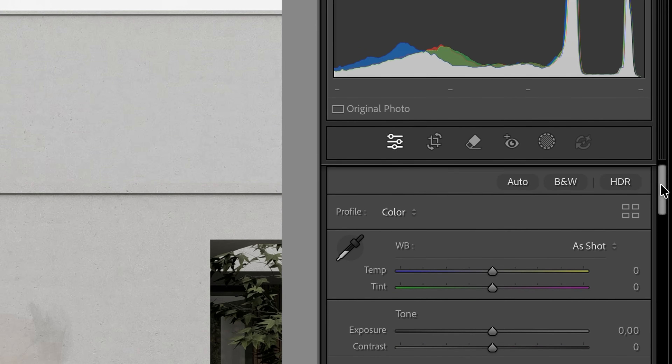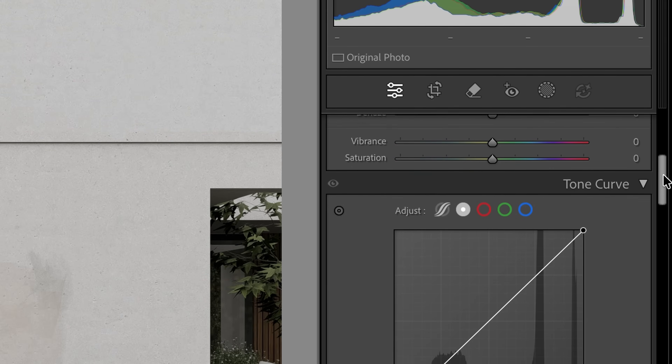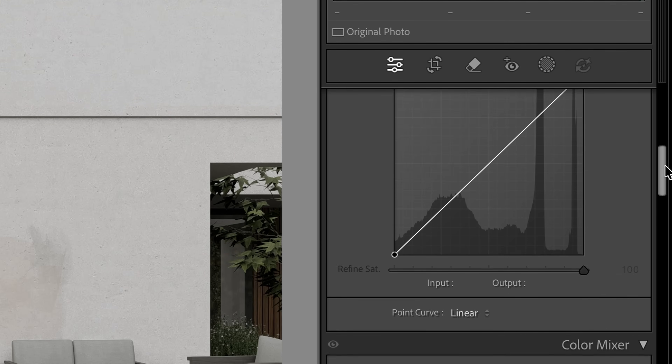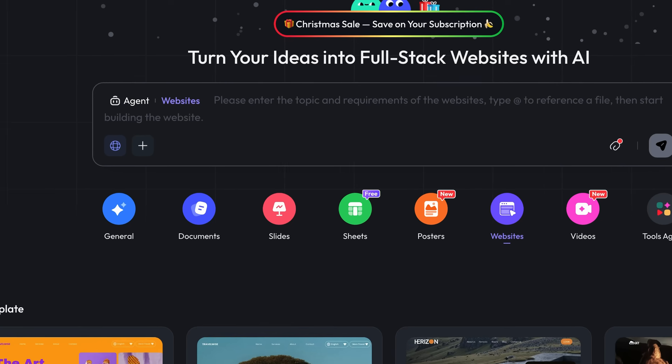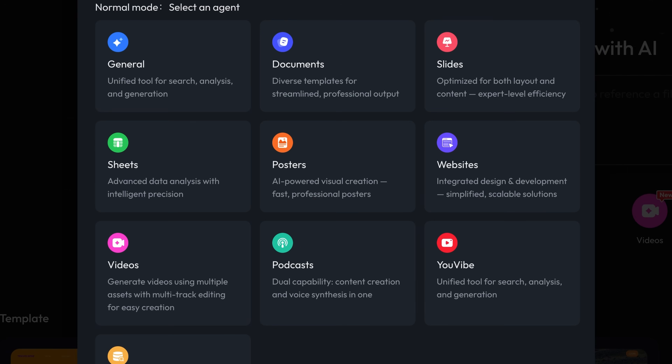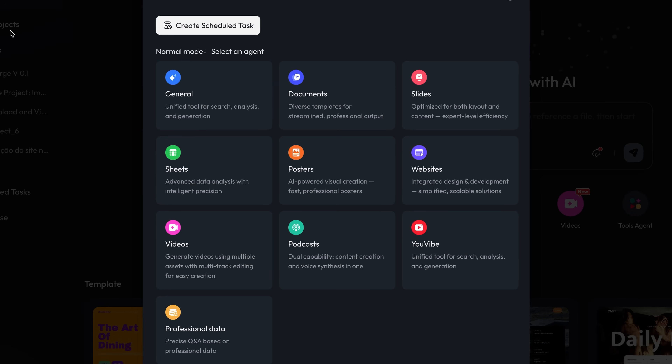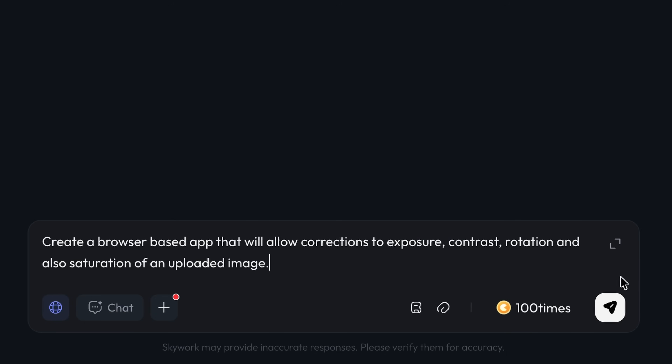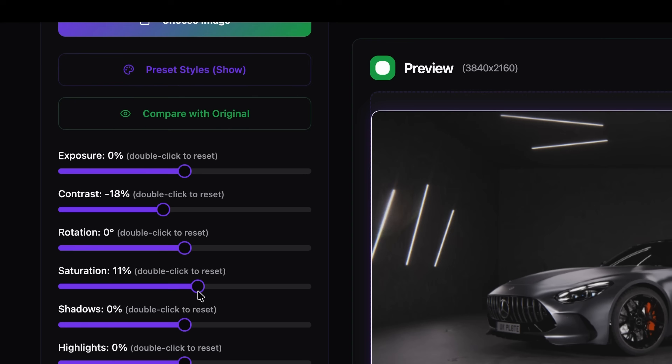What's up guys, Nunu here. Most of the time we only use 20% of the features of a software but we have to navigate 100% of the interface. That's where Skywork comes in — it's an AI that transforms your ideas into fully functional web apps powered by simple text prompts. No design experience, no programming experience. You simply say what you want and it builds it for you.